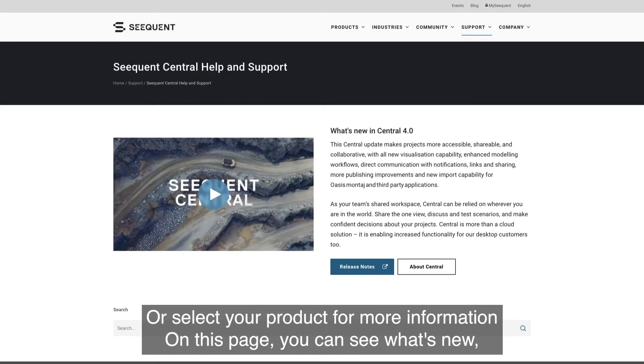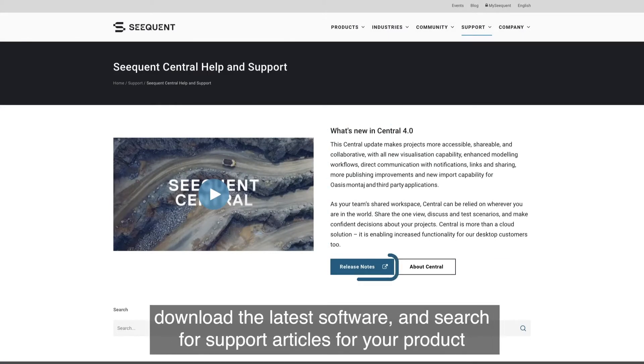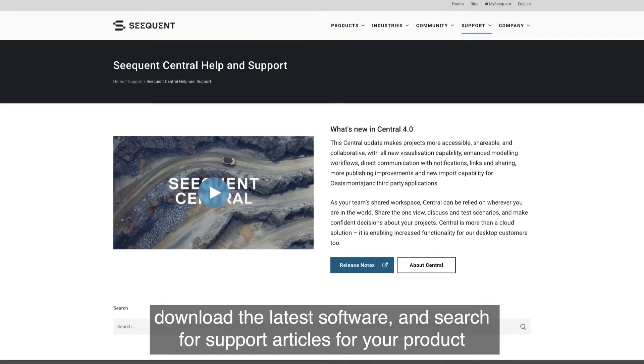On this page, you can see what's new, download the latest software, and search for support articles for your product.